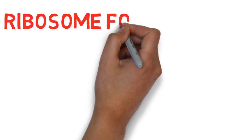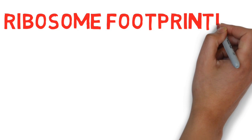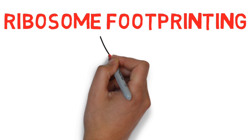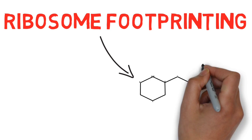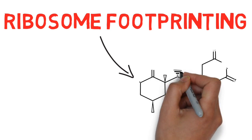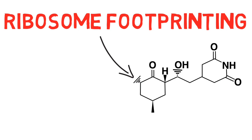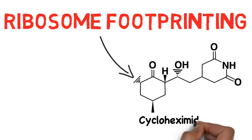This brings us to ribosome footprinting. If we know exactly which messenger RNA has ribosomes attached and how many, we then know which proteins are being produced and to what degree. We can determine this experimentally by treating the contents of a cell with a chemical called cyclohexamide that freezes the ribosomes in place on the messenger RNA.